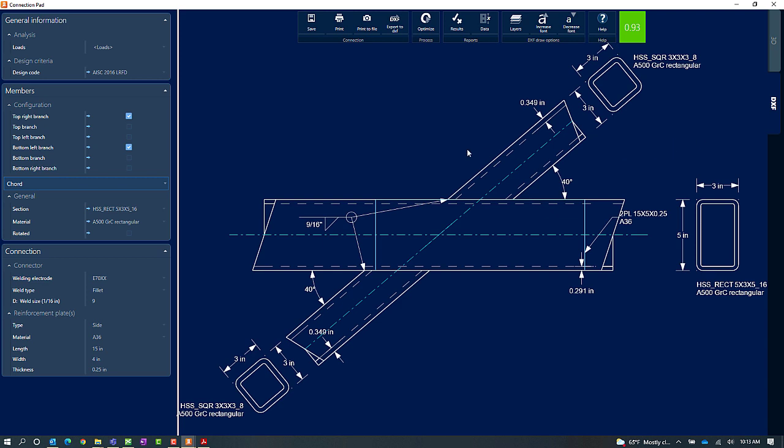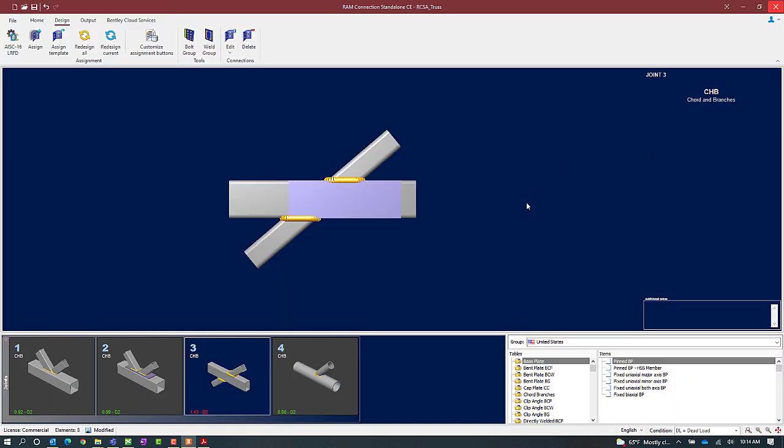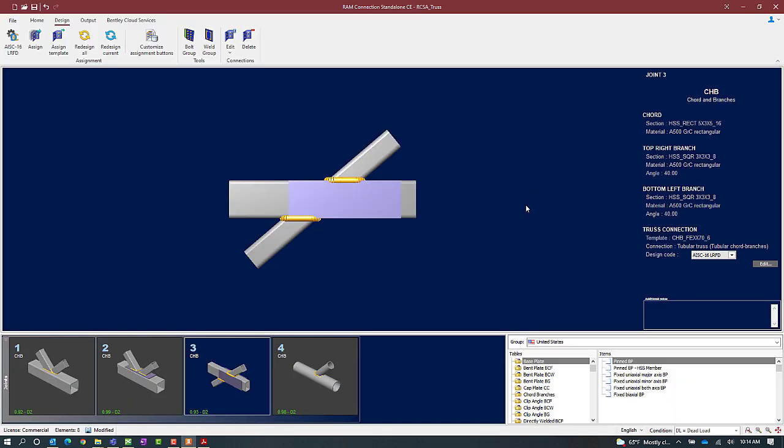Now at this point since I did make some changes in the connection pad let's go ahead and click on the save icon and then I will close out of the connection pad.